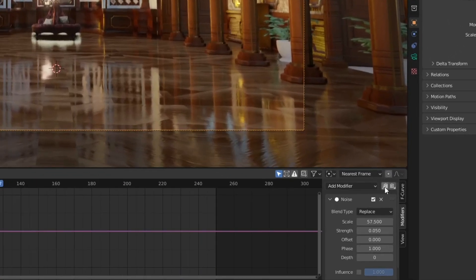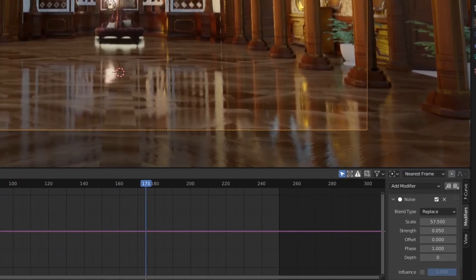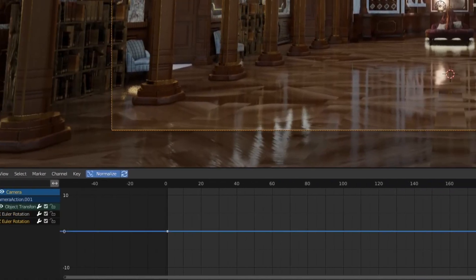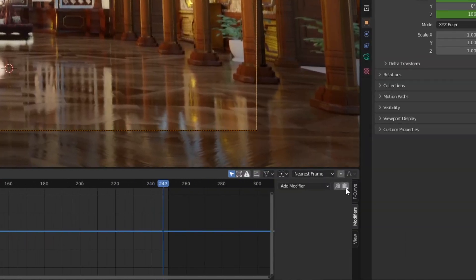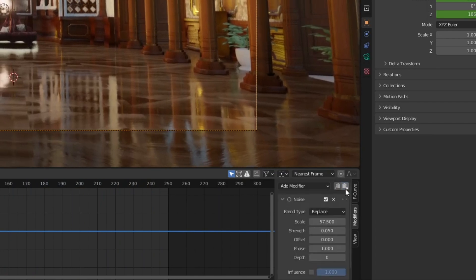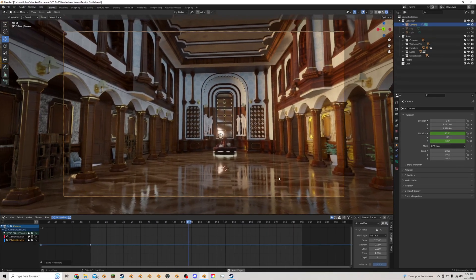I'm going to click the copy button here with the arrow pointing up and I'm going to go down to the Z rotation and do the copy button with the arrow pointing down to paste.